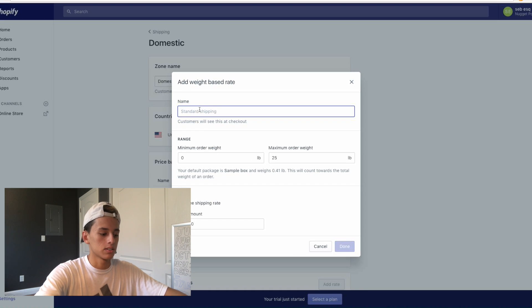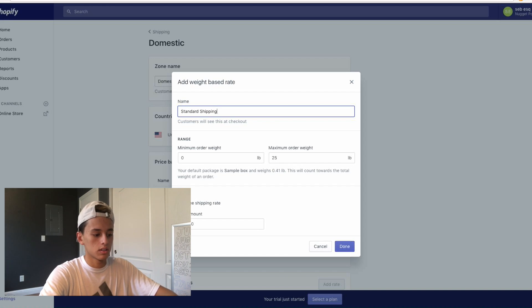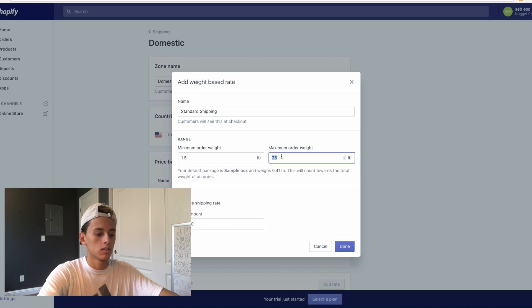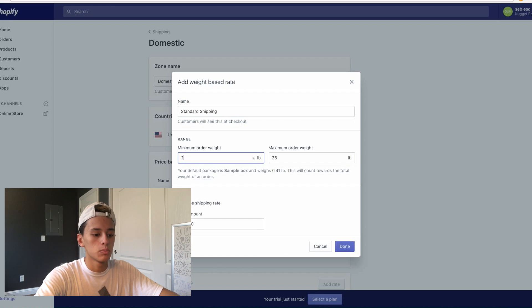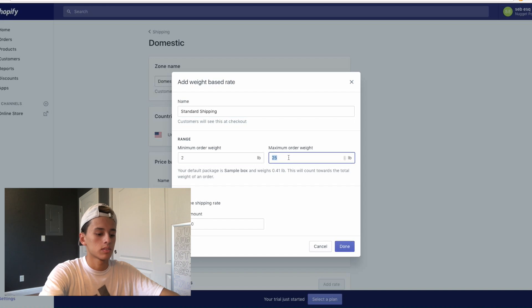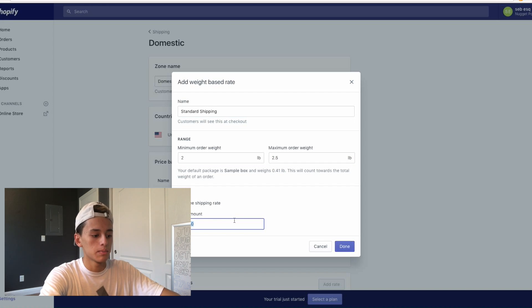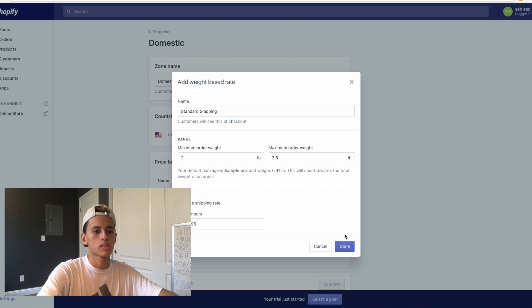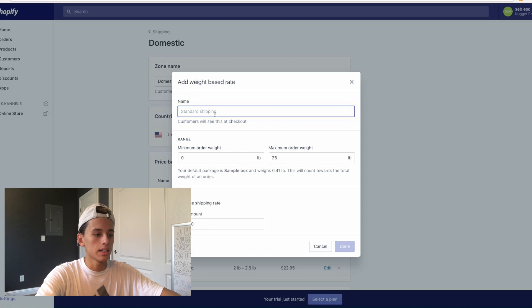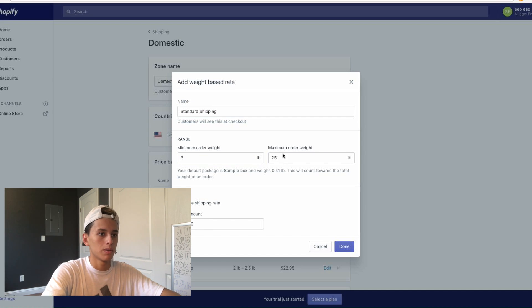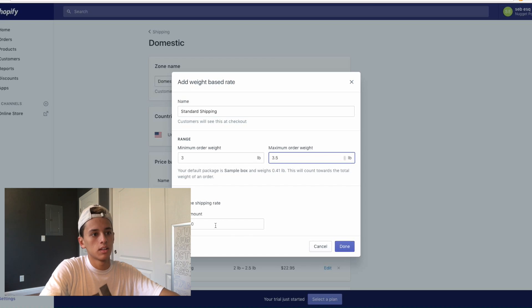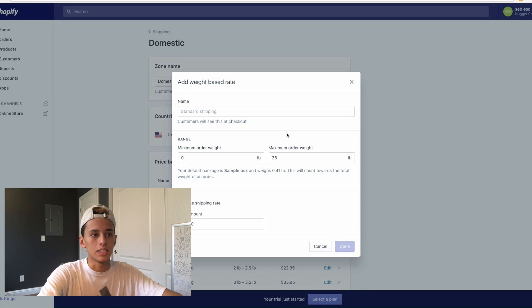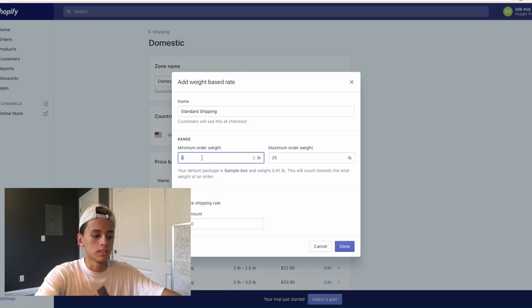And then we're going to basically copy and paste standard so I can just copy and paste it. Then we're going to do two to 2.5 pounds, and then we're basically going to double the amount. I'm just going to do $22.95. And then we're just going to come on here again, and we're going to do three to 3.5, then we're going to do $33.95. And then basically just continue this process until you have it filled out for however many you want.